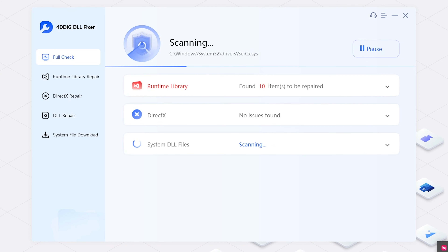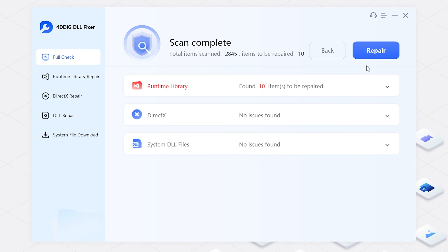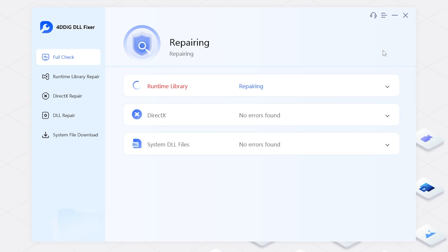4DDiG DLL Fixer starts to scan any DLL and runtime error. After scanning, click Repair. Now you can wait for it to finish repairing.